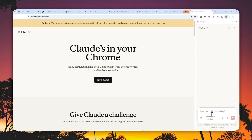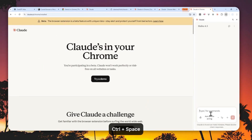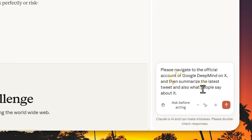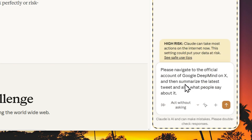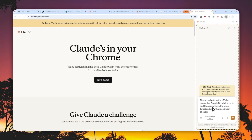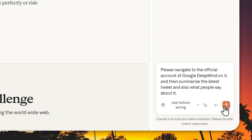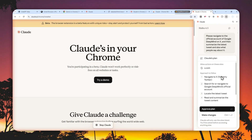For this first demo, let's ask: 'Please navigate to the official account of Google DeepMind on X, then summarize the latest tweet and also what people say about it.' I verified the spelling — everything looks good. You can turn on 'Act without asking', which is riskier because it won't ask for approval first. I'm going to be more safe and click 'Ask before acting', then send the message and wait for Claude to take over the page. It will navigate to the requested website, and I have to approve the plan.